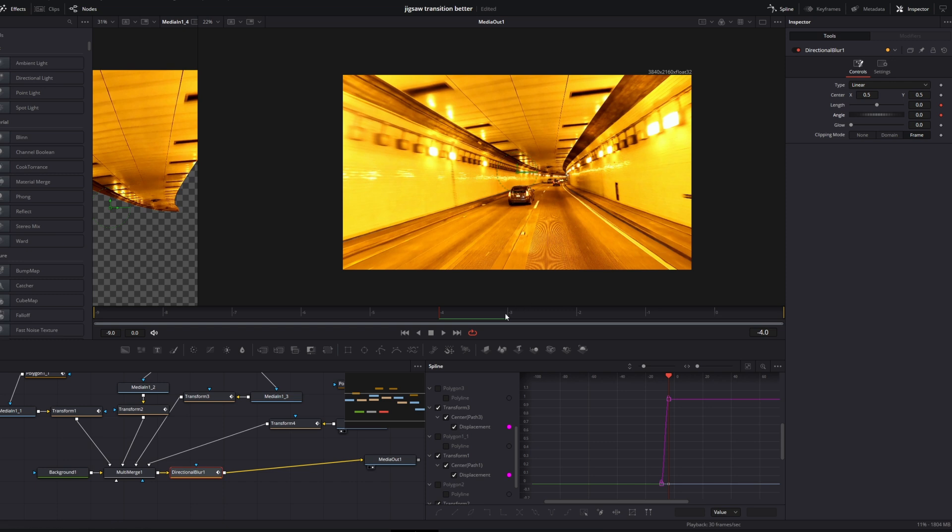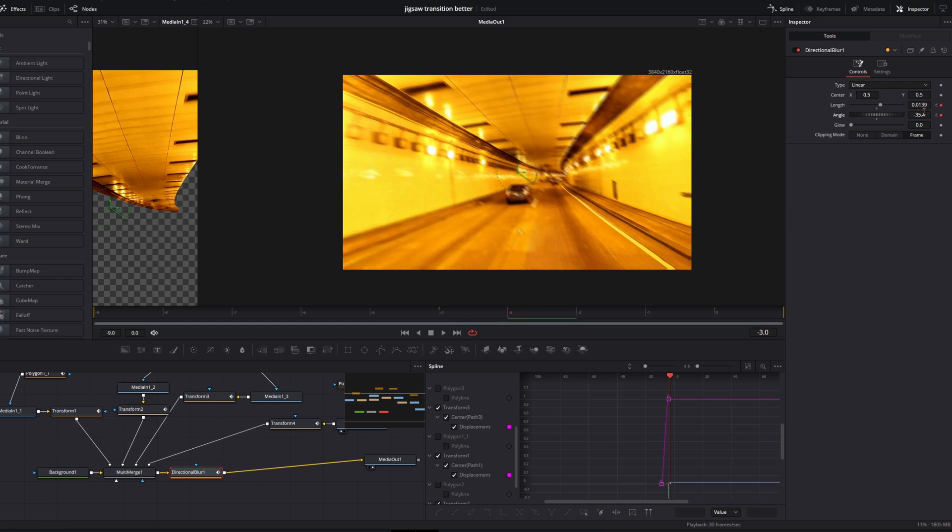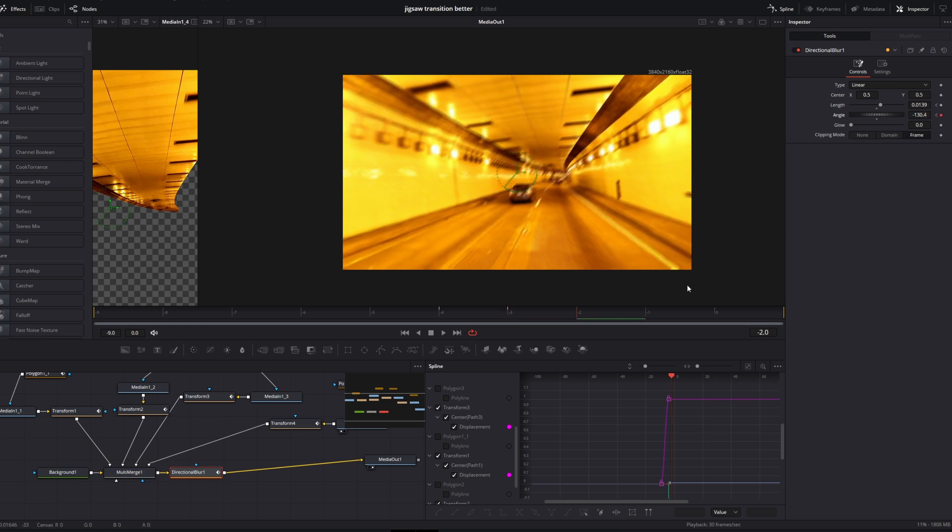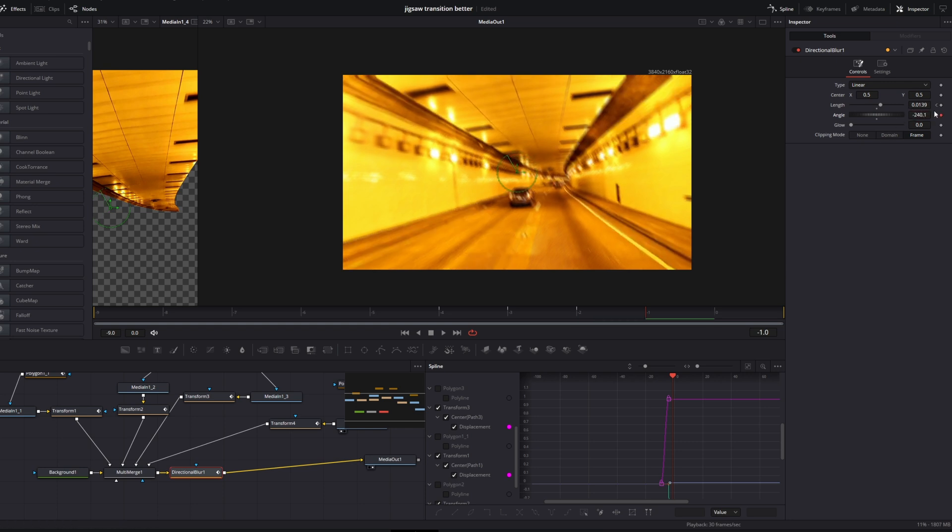Go one frame to the right, change the angle to your liking, and increase the length a little bit. Then again go one frame to the right, change the angle to your liking. And again go one frame to the right and change the angle. And again create the keyframe at the length.